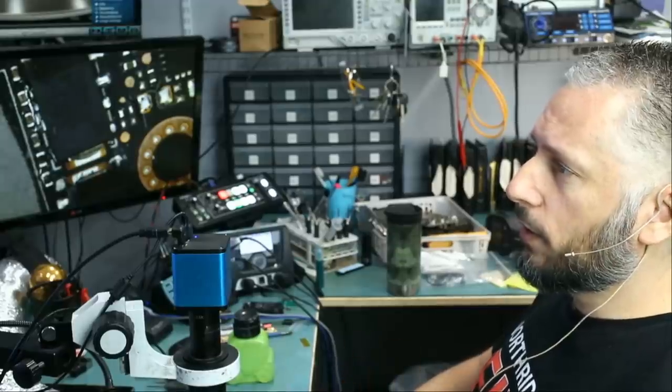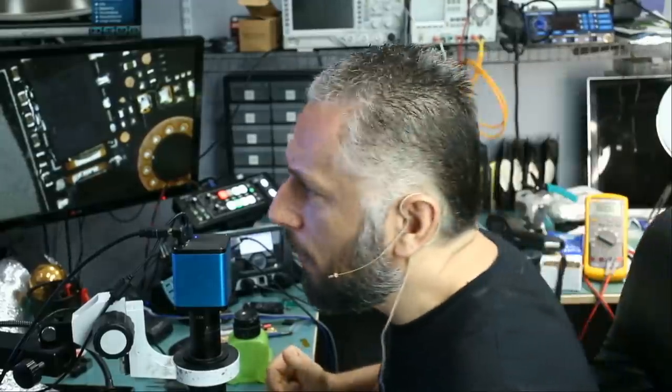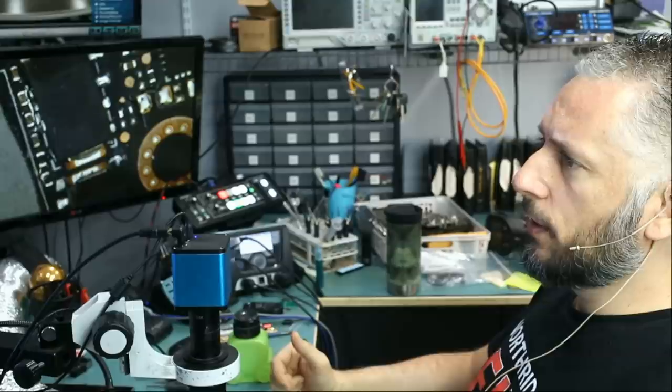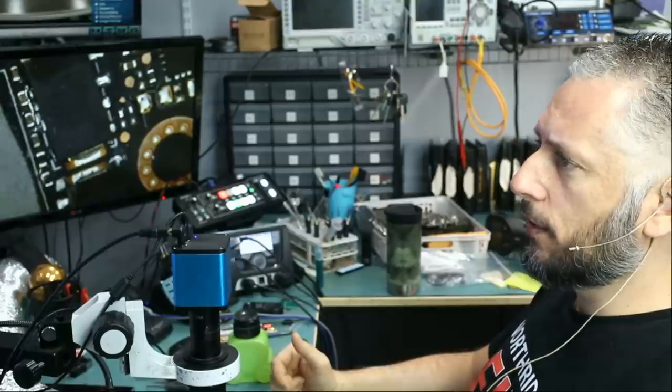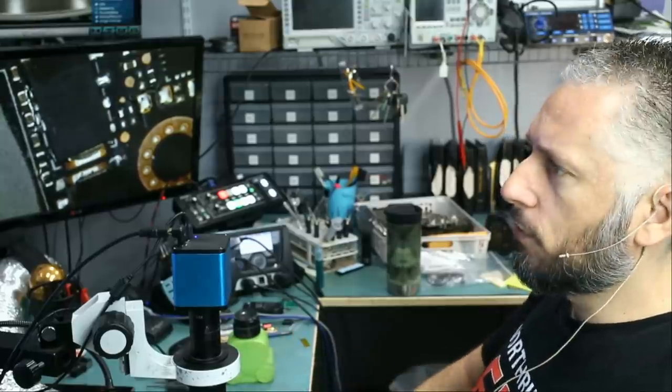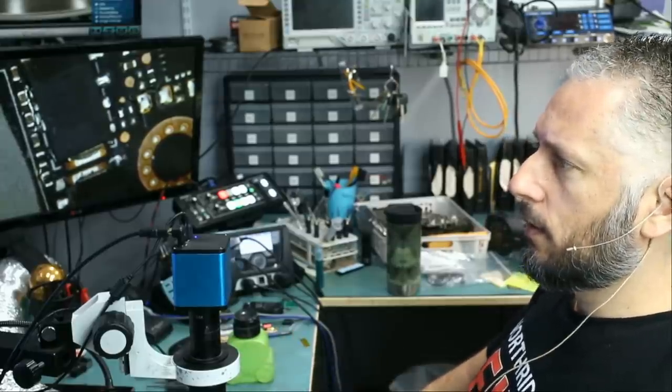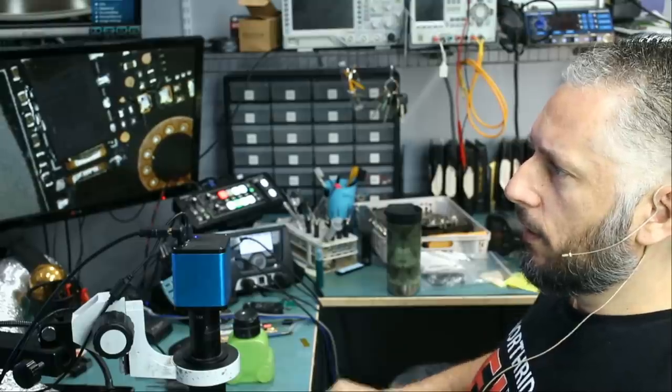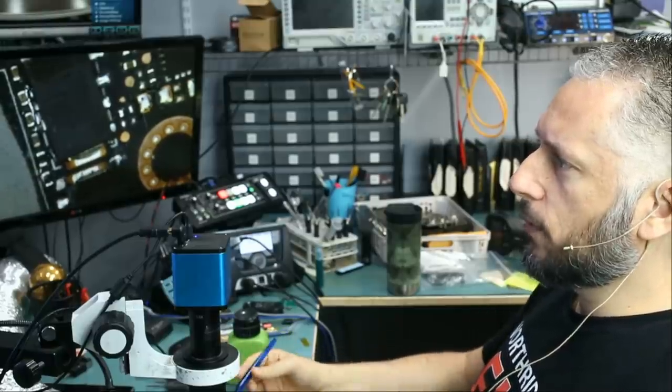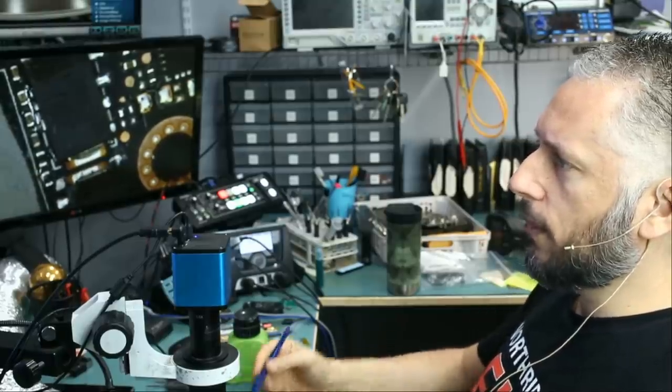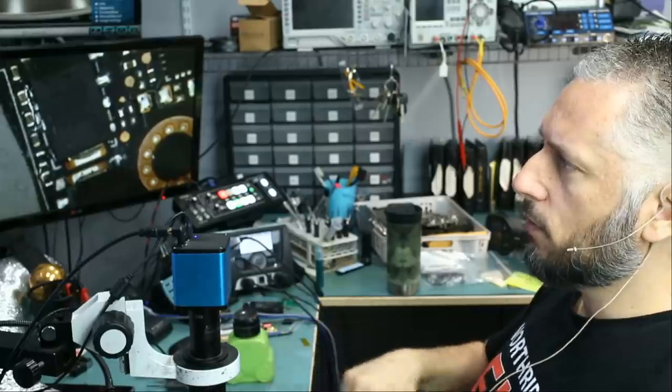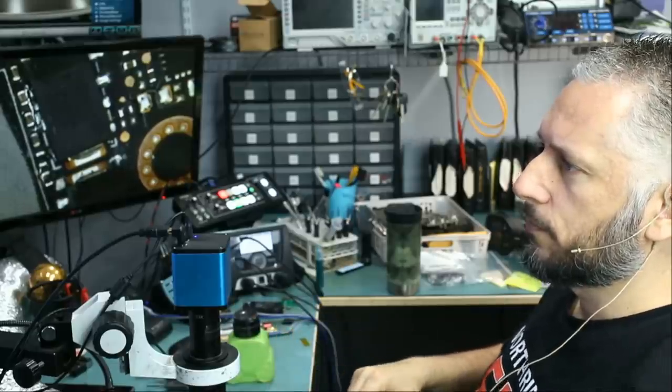In this repair video, we're going to be working on a Mali GeForce RTX 3090. It came in for no detect, and customer wrote that he attempted to replace the thermal paste with liquid metal, and after doing so, the graphics card stopped working.